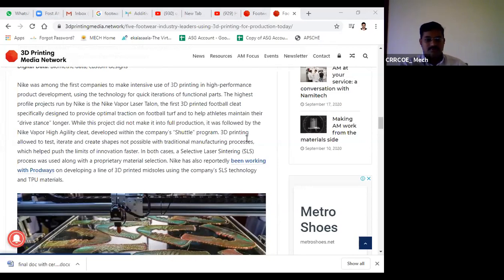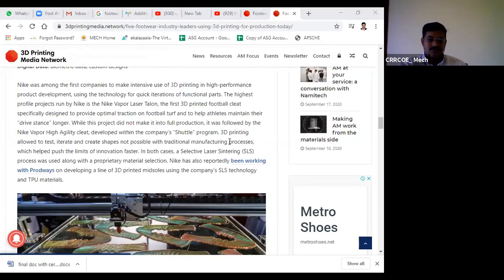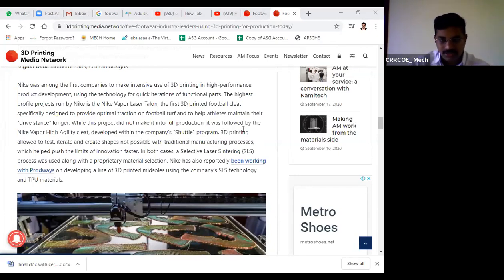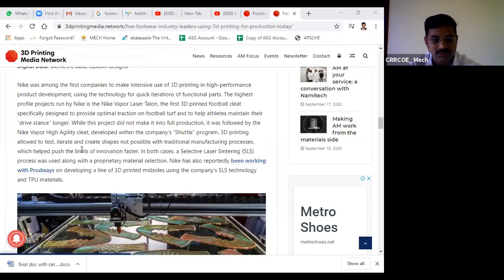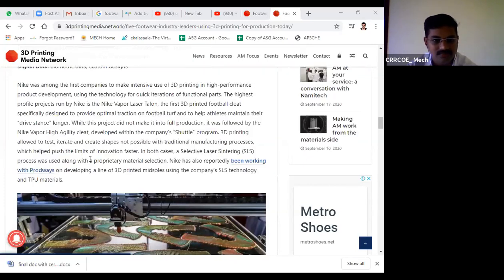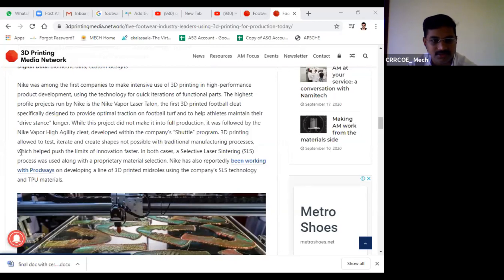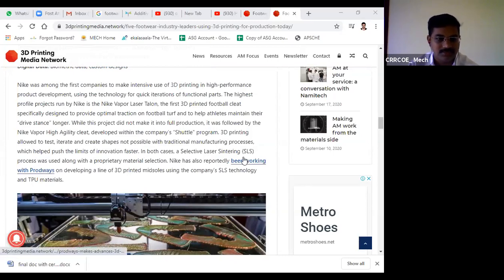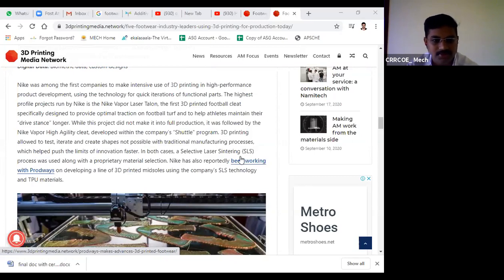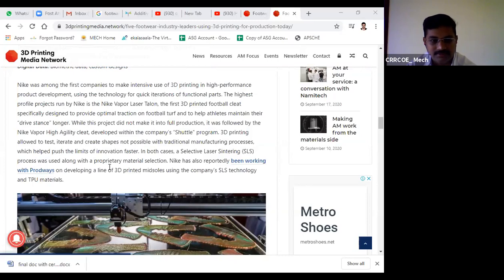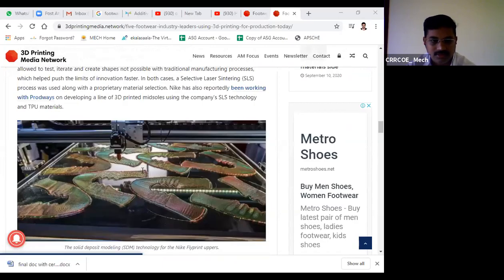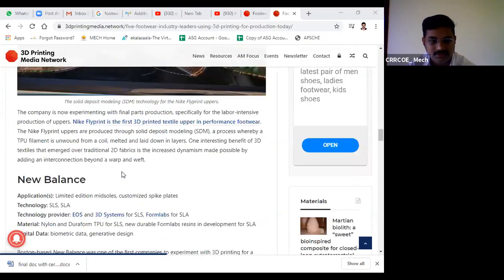3D printing allowed them to test, iterate, and create shapes not possible with traditional manufacturing processes. They're transforming into 3D printing technology to overcome the limitations in traditional manufacturing. By implementing this technology, they overcome problems arising in traditional manufacturing. In both cases, the SLS process was used, selective laser sintering, along with proprietary material selection.